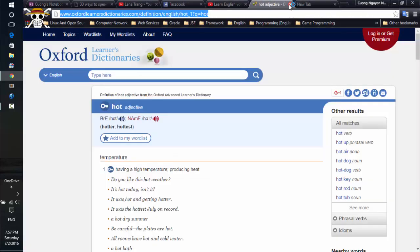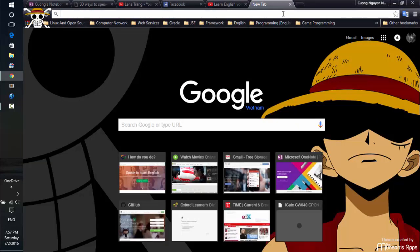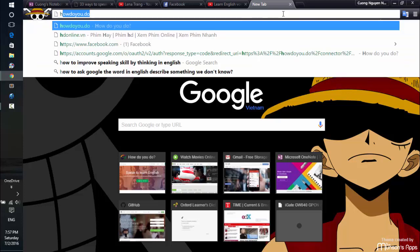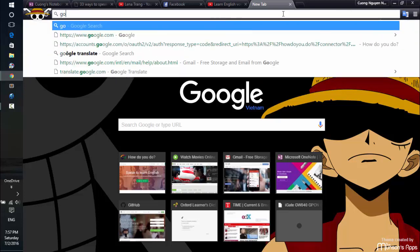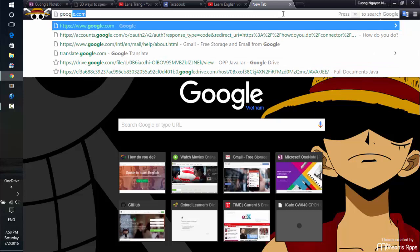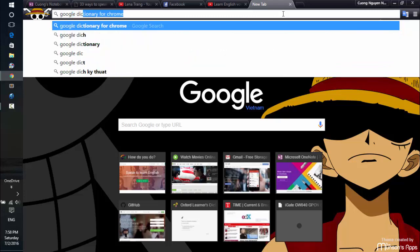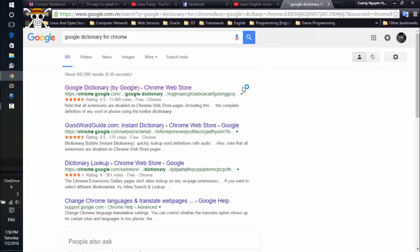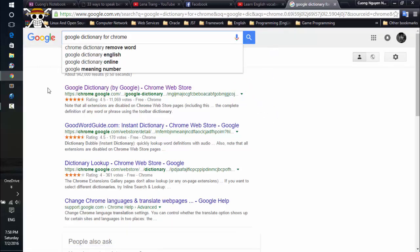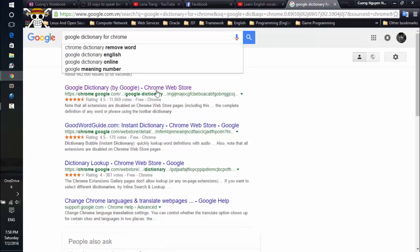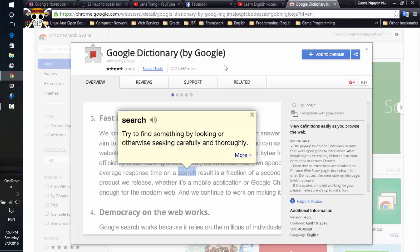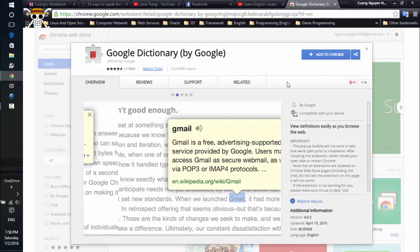Now I want to show you how to install the Google Dictionary first. Just search for it on the Google search engine, and you can see the first result is linked to the Chrome Web Store, and you can install it from there.